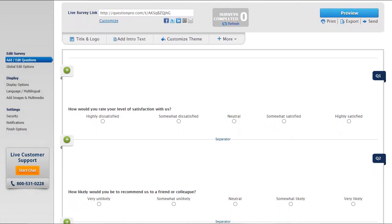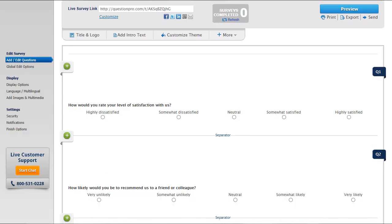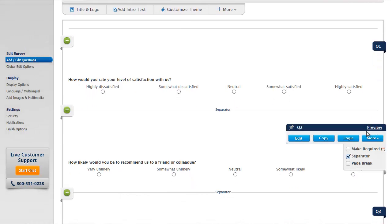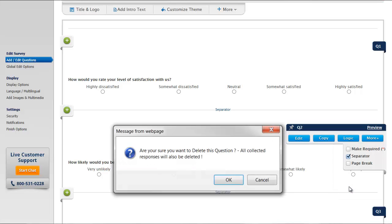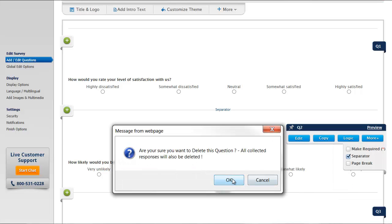First, let's remove a question. This is done by hovering on a question and clicking the More button to see additional options, then clicking the Delete button and confirming.